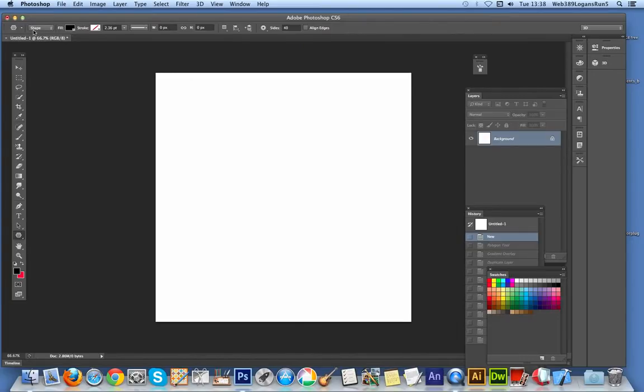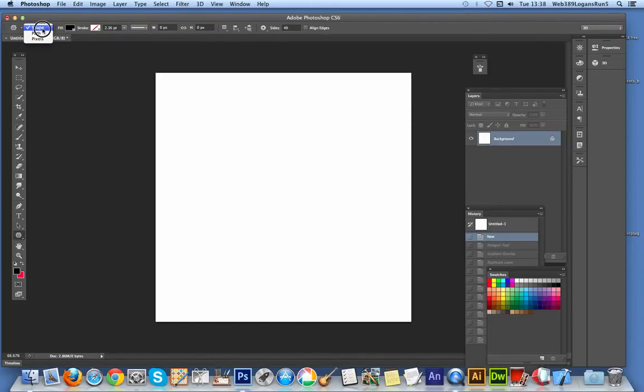I'm going to apply it as a shape. There's options here: shape, path, and pixels. The key thing for applying gradient overlay is to apply as a shape, not use the pixels. I'm going to quickly create a design there.